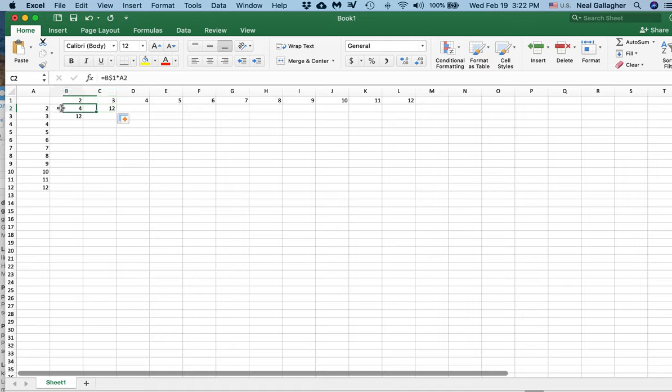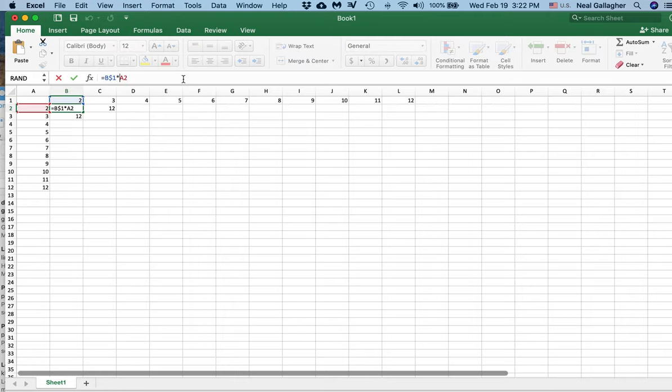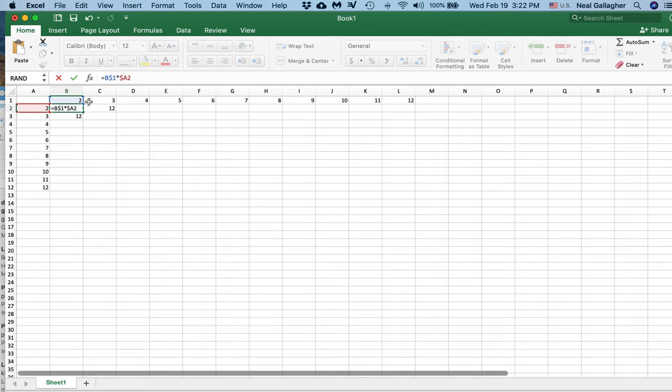So, over here where I have A2, I want to put a dollar sign in front of the A, because I want to keep the A as I drag across the columns.